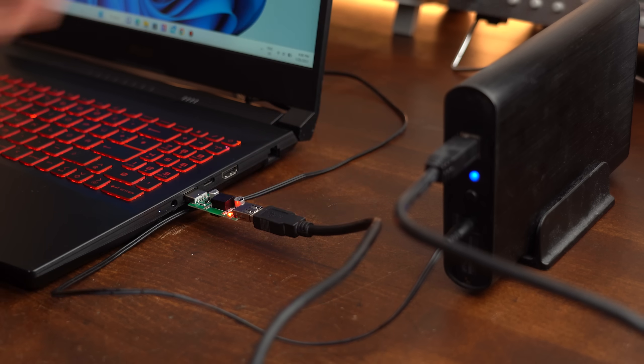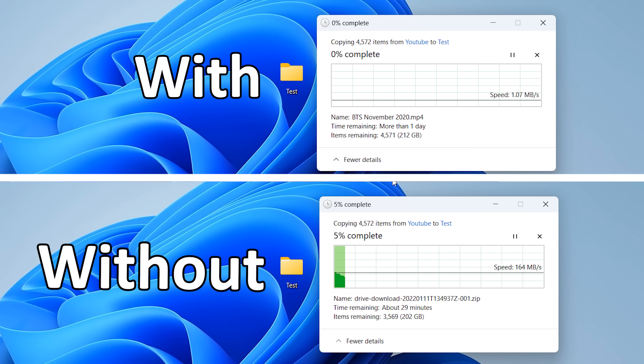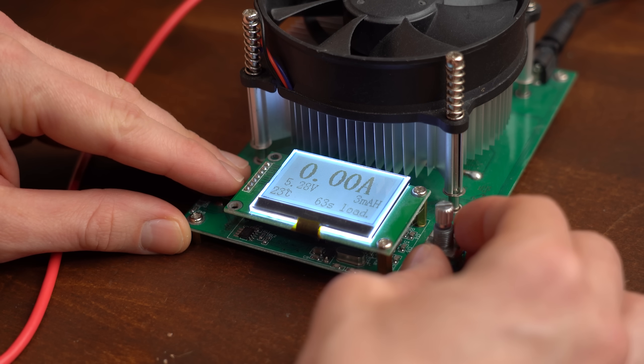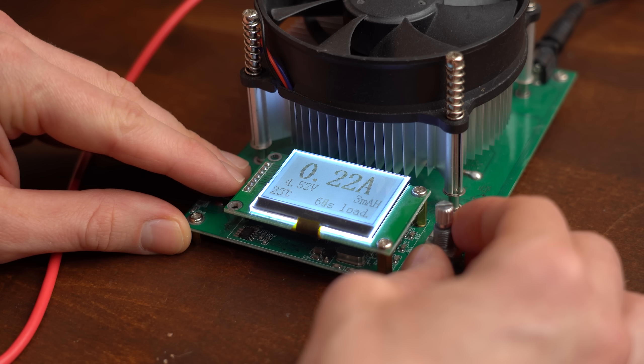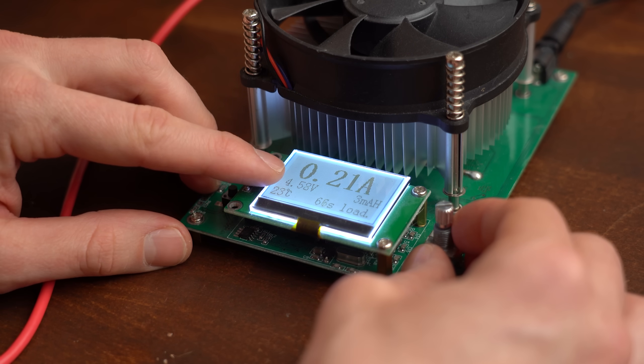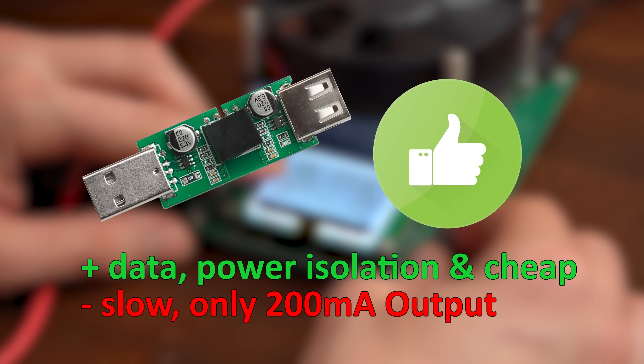The only downsides are that it noticeably slows down the data transfer and you can also only draw around 200mA through it before the voltage drops too much. But aside from that I would recommend it.